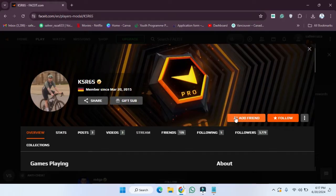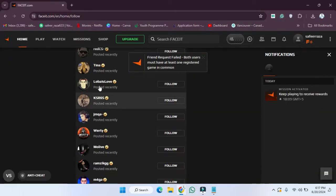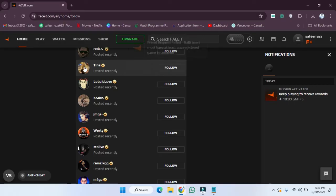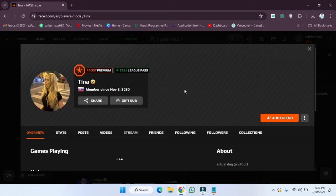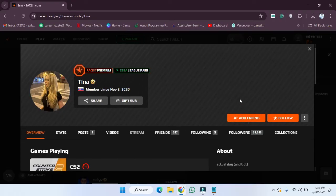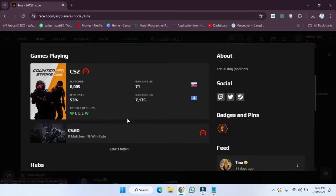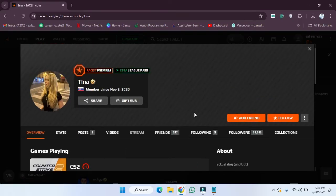After clicking on 'Add Friend', your request will be sent. Now let's choose someone else — for example, I want to send a request to this one as well. You have to open this profile, and after opening the profile you will be able to see the details. Then click on 'Add Friend' and the request will be sent.